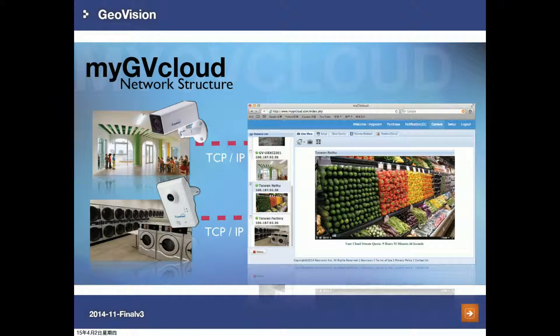This slide shows how we get the cameras connected. As long as there is a network environment established, you can get the cameras connected to the MyJuviCloud portal by TCP/IP protocols. It's pretty straightforward and simple.